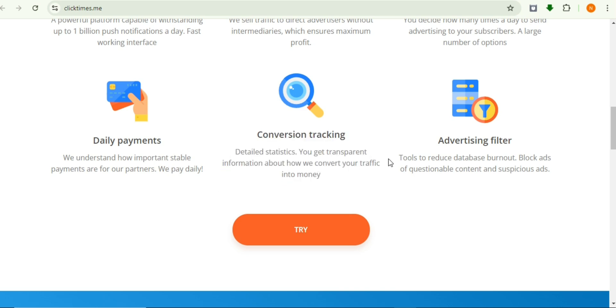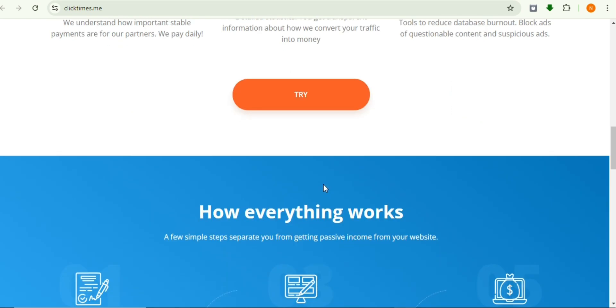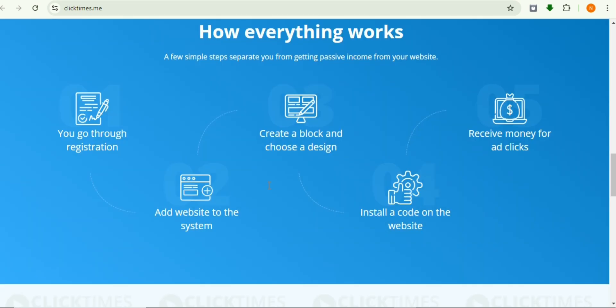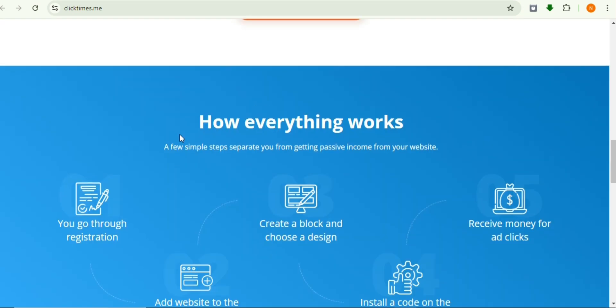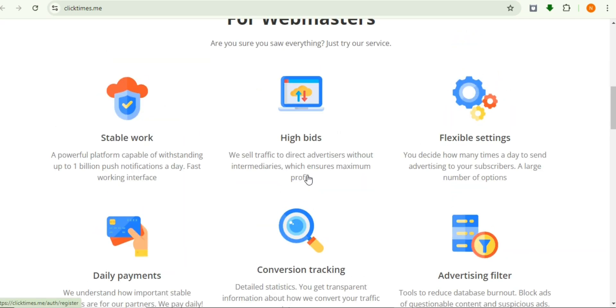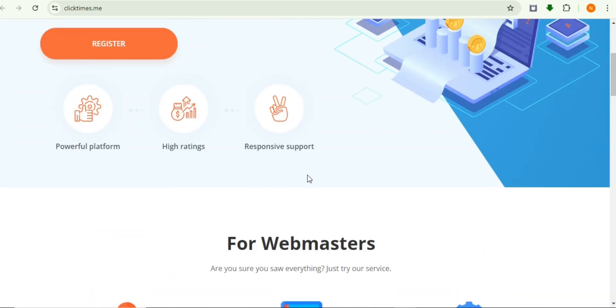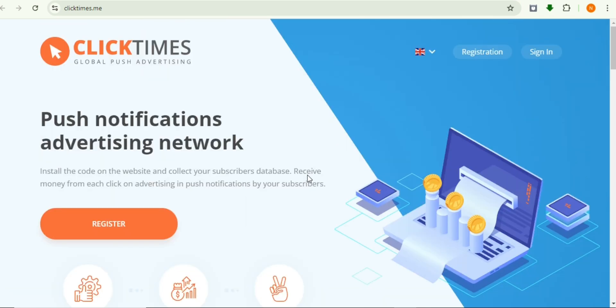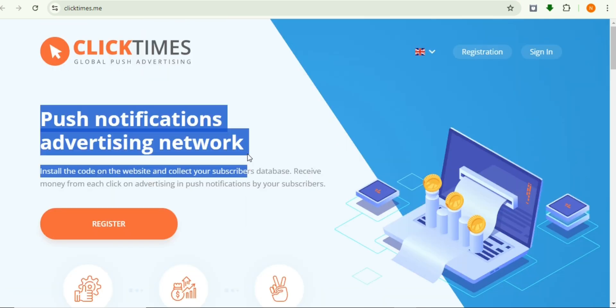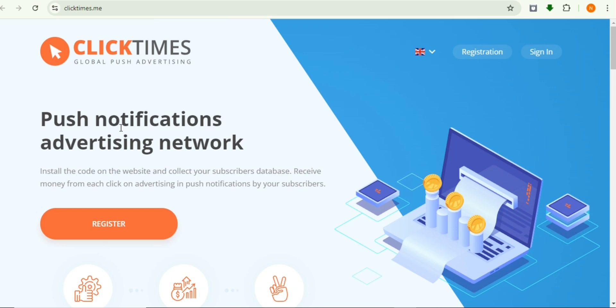You can register on the network CPA and access the dashboard. After you register, you can contact support managers and they will guide you through the process, because this push notification advertising network is a really good platform that you can use.